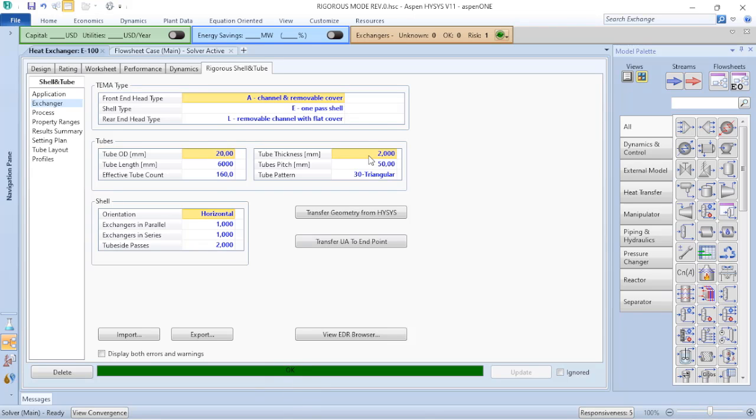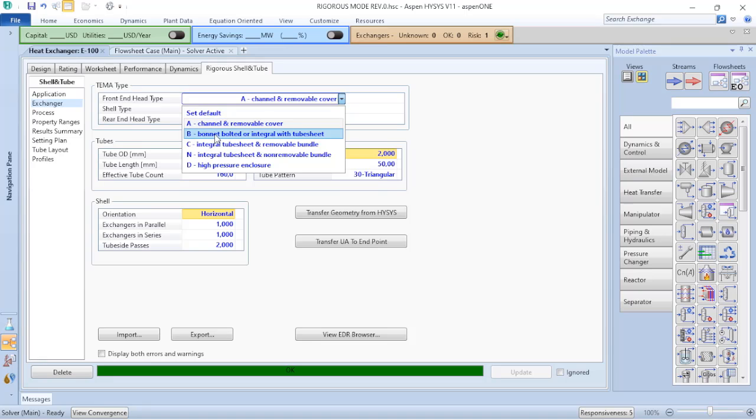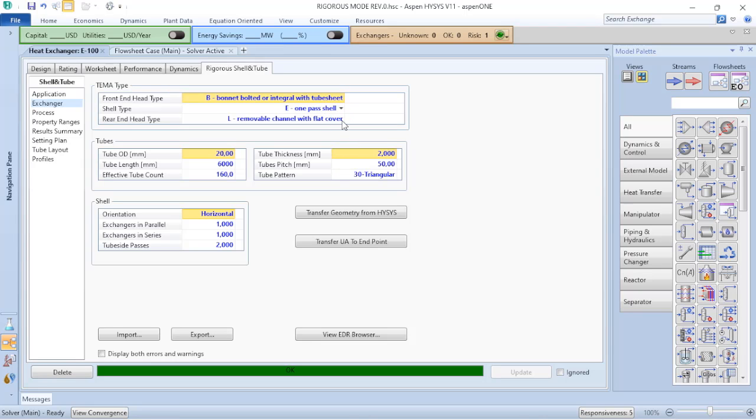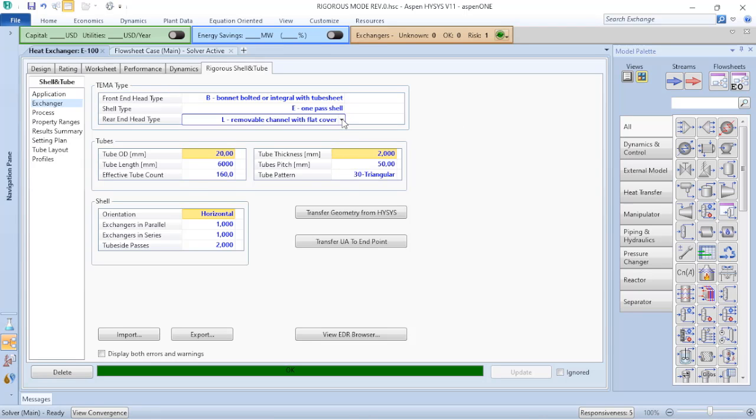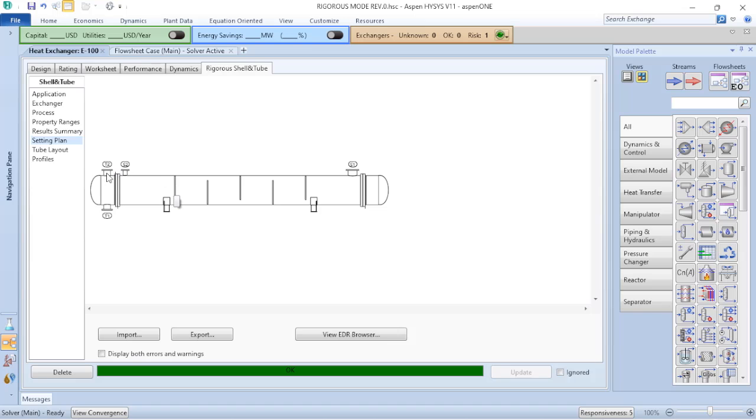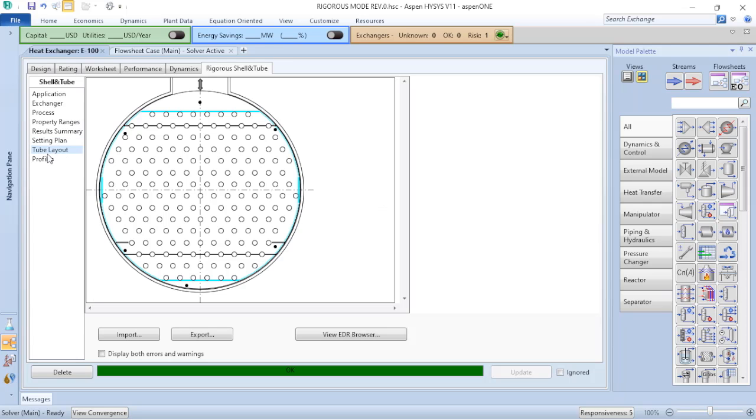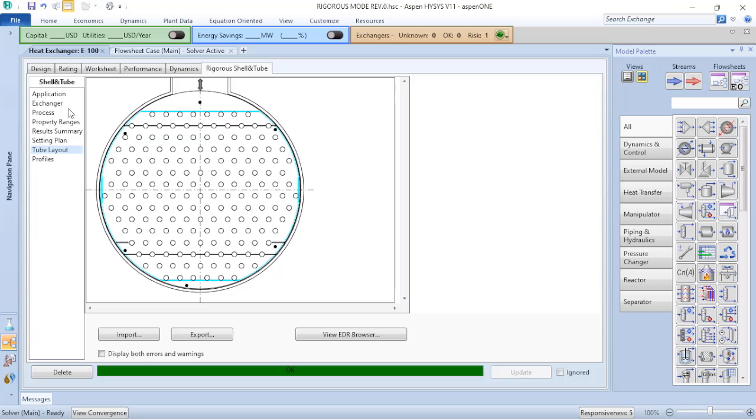But this new or existing shell and tube heat exchanger, this is not an AEL, this is a BEM heat exchanger. I will verify this information in the specification data sheet of the equipment. If I go to the setting plan, I can verify how it looks like my shell and tube heat exchanger. You can verify here that I have horizontal baffles because they do not reach the top side and the bottom side. So this is horizontal baffle. I can verify that also by clicking on tube layout. So here I have my cuts related to this shell and tube heat exchanger.